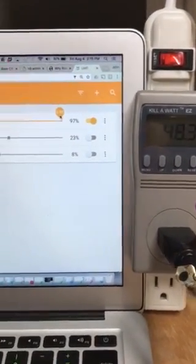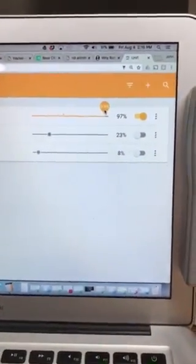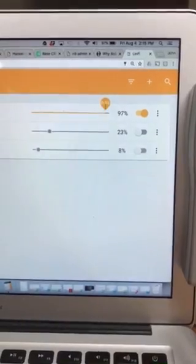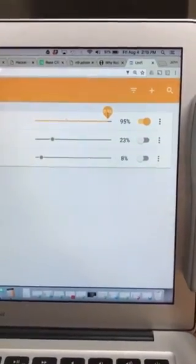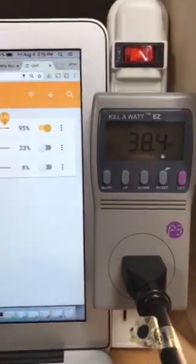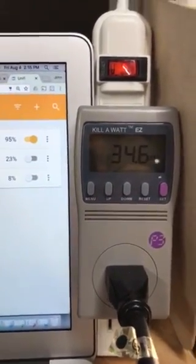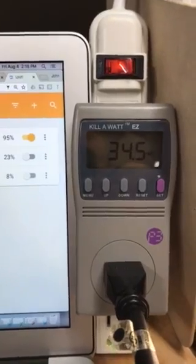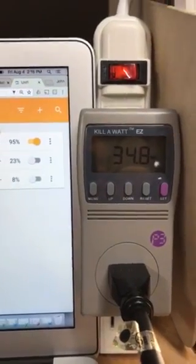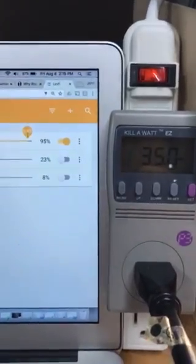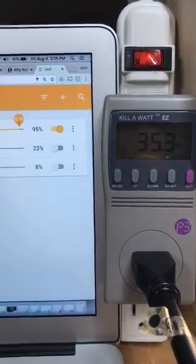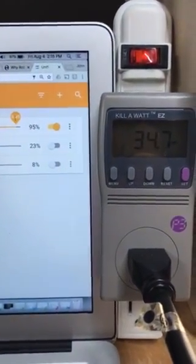I'm going to take this fixture's light level down to 95 percent. Now it's at 95 percent, and you'll notice we've gone from 48 system watts down to 34.5 to 34.8 — fluctuating. That's a very substantial drop just by dimming 5 percent.